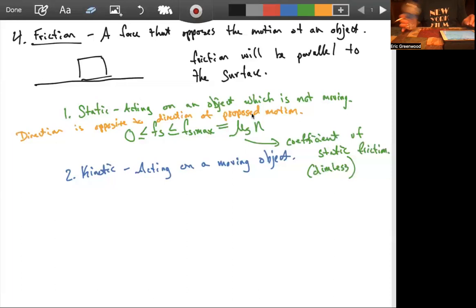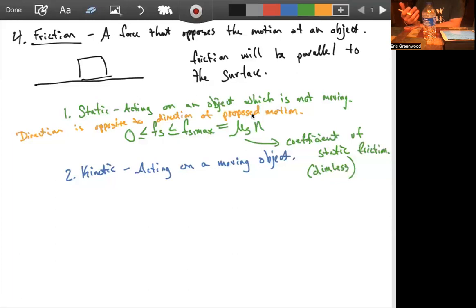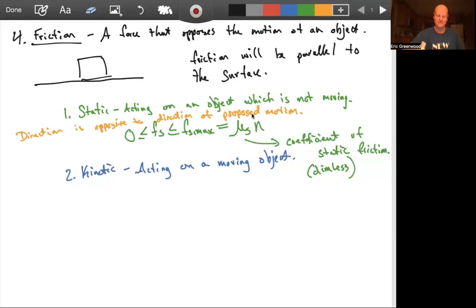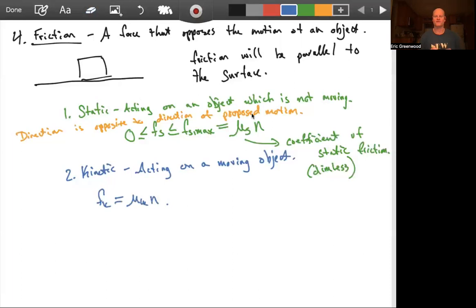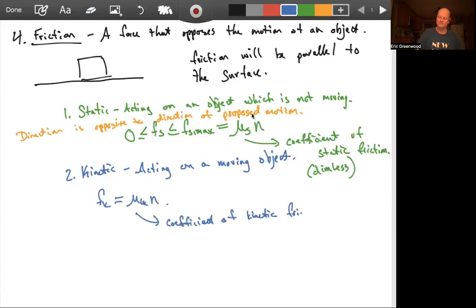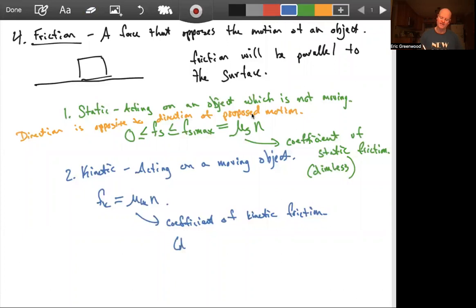Now, kinetic friction — kinetic friction is when the object is moving. As it slides across the table, it has kinetic friction. Kinetic friction is simply a constant: F sub k equals mu sub k times the normal force, where mu sub k is the coefficient of kinetic friction. This one is always simply that value — it doesn't go to zero and it doesn't have a maximum. It's dimensionless by the same reasoning as before.